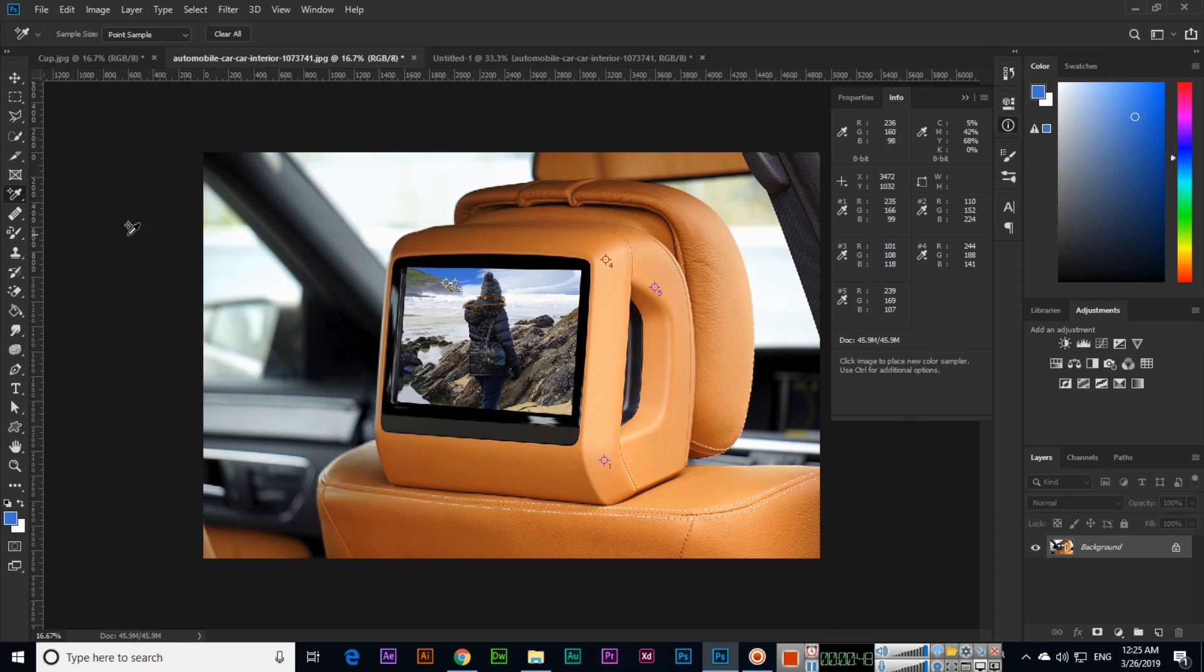So any value it shows, like RGB and CMYK. So this is a very easy use of this tool. Like we can check the color RGB value of any color, so Color Sampler tool we can use for this purpose.